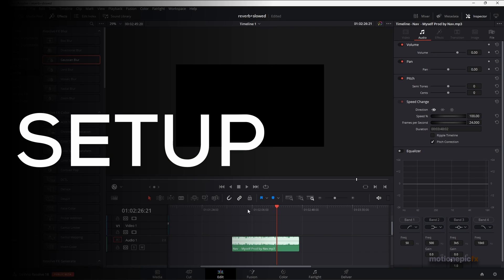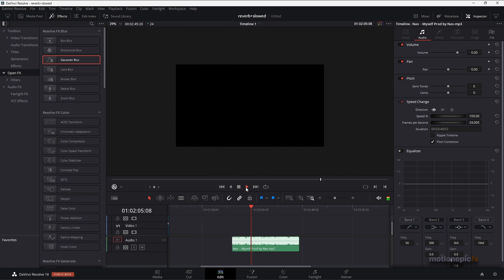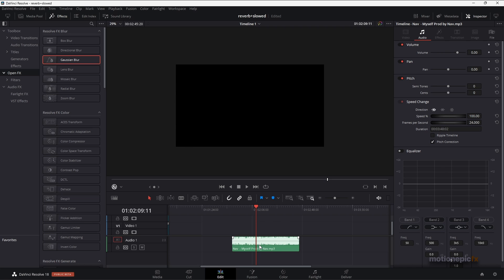Here I have an audio track. Let's just play this and see how it sounds. This audio is called Myself by Nav. I'm going to use this track and create the slowed and reverb effect on it.